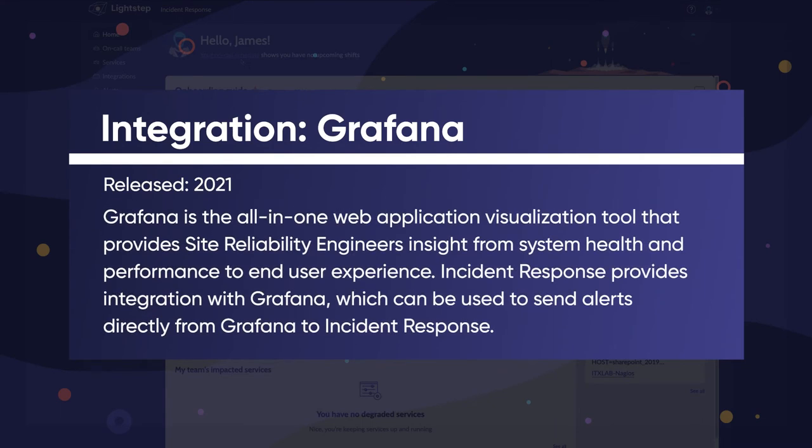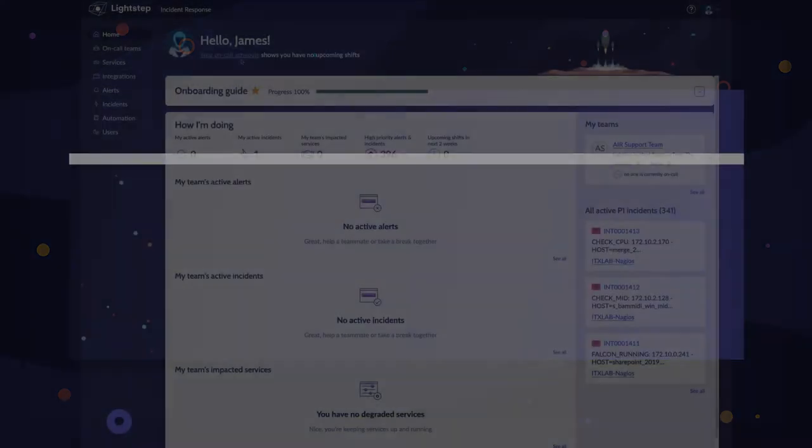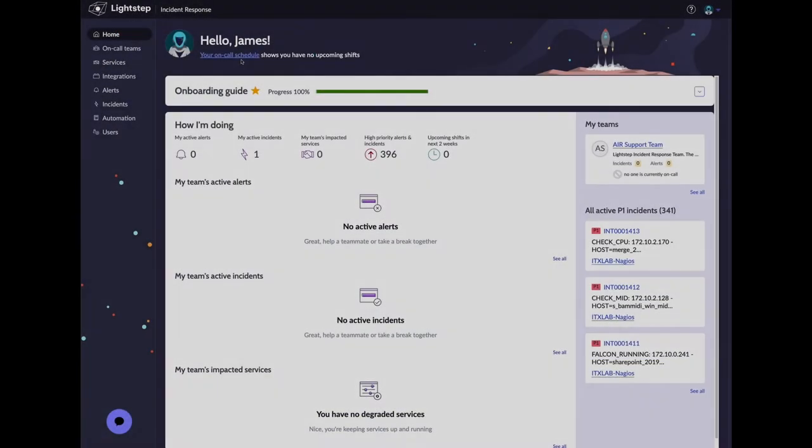Grafana is the all-in-one web application visualization tool that provides site reliability engineers insight from system health and performance to end-user experience. Incident Response provides integration with Grafana, which can be used to send alerts directly from Grafana to Incident Response. Let's dive in and see it in action.